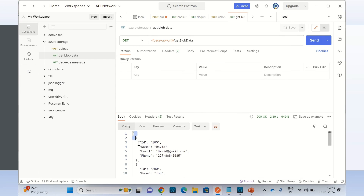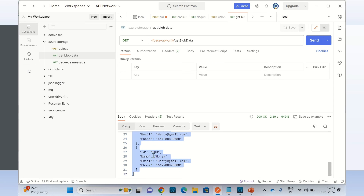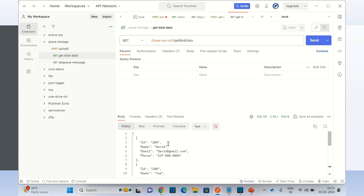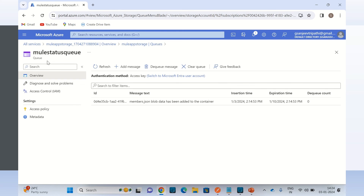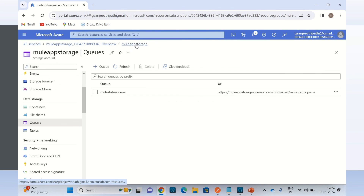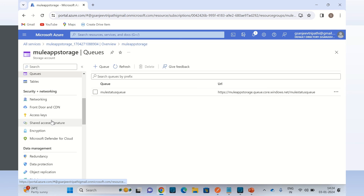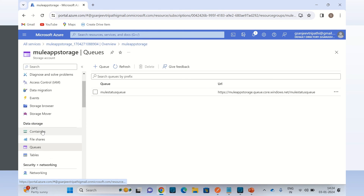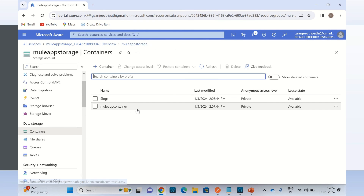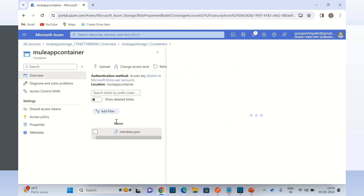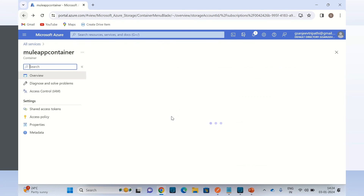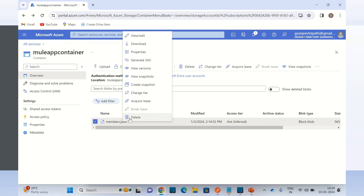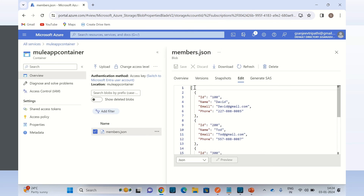Let me go to Postman and invoke get blob data. Click send — and we got the response. This is the data we sent to Azure storage, in the storage account container. Let me go to Azure container and view the data — this is the same data we uploaded.